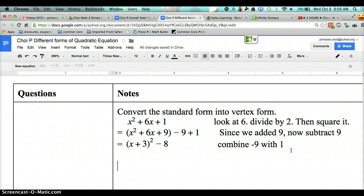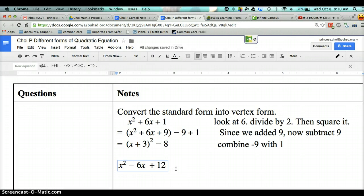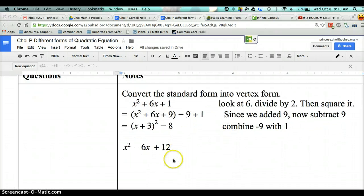Now I'm going to give you a question and I want you to use the mathematical method — not the algebra tiles, because we have negatives. The question is x² − 6x + 12. Because we cannot use the negative tiles, go ahead and try using the method. Ready? Go.